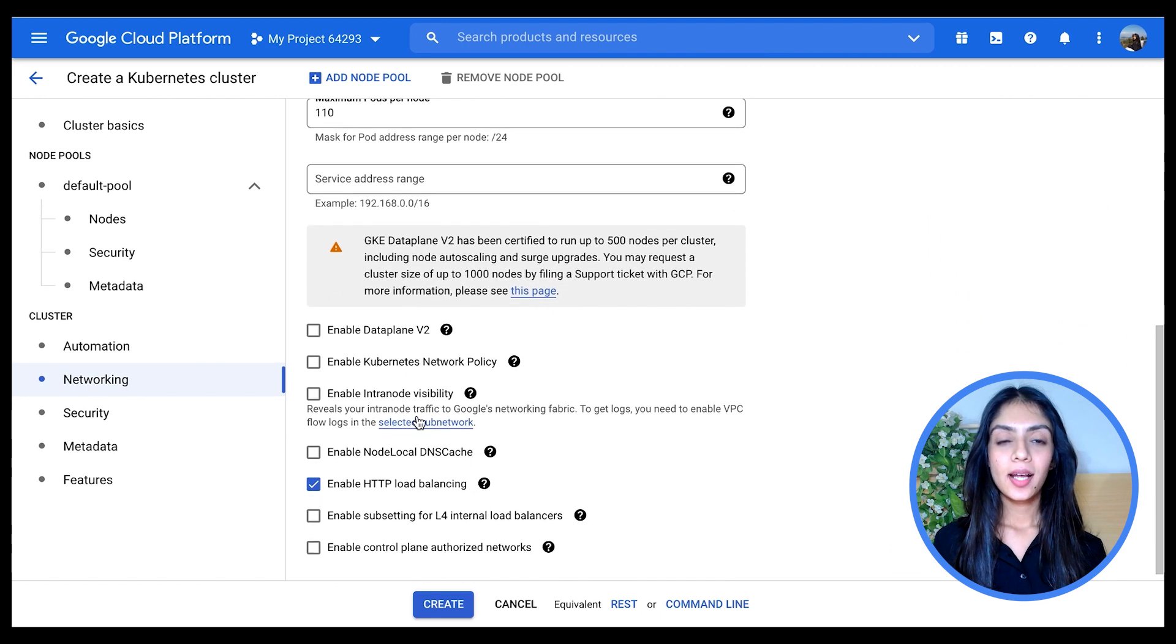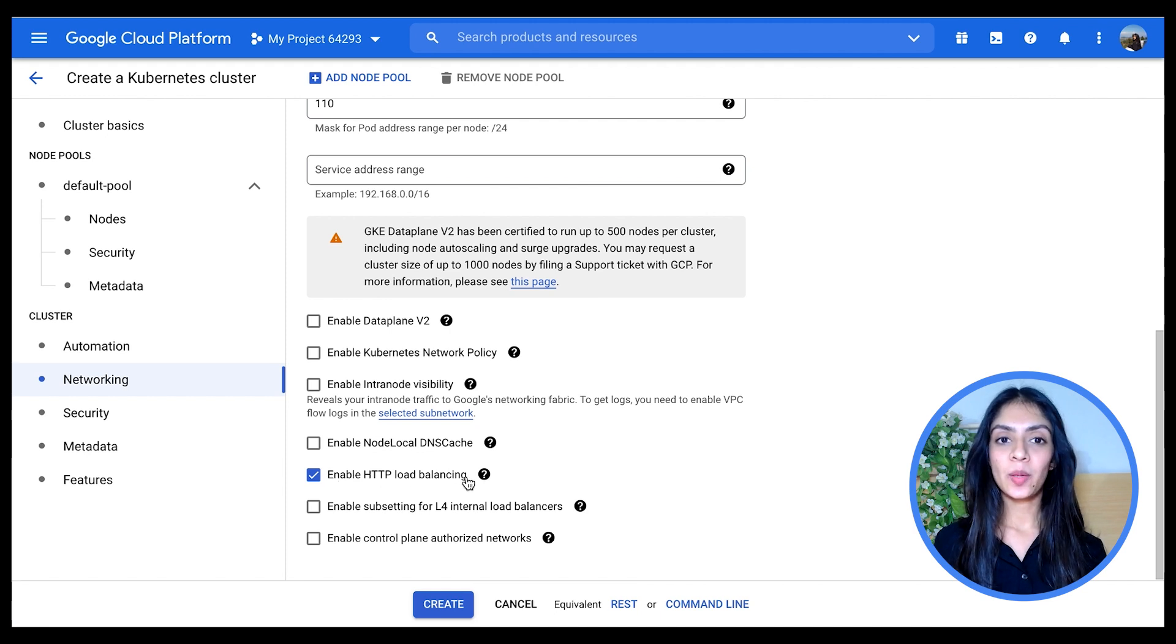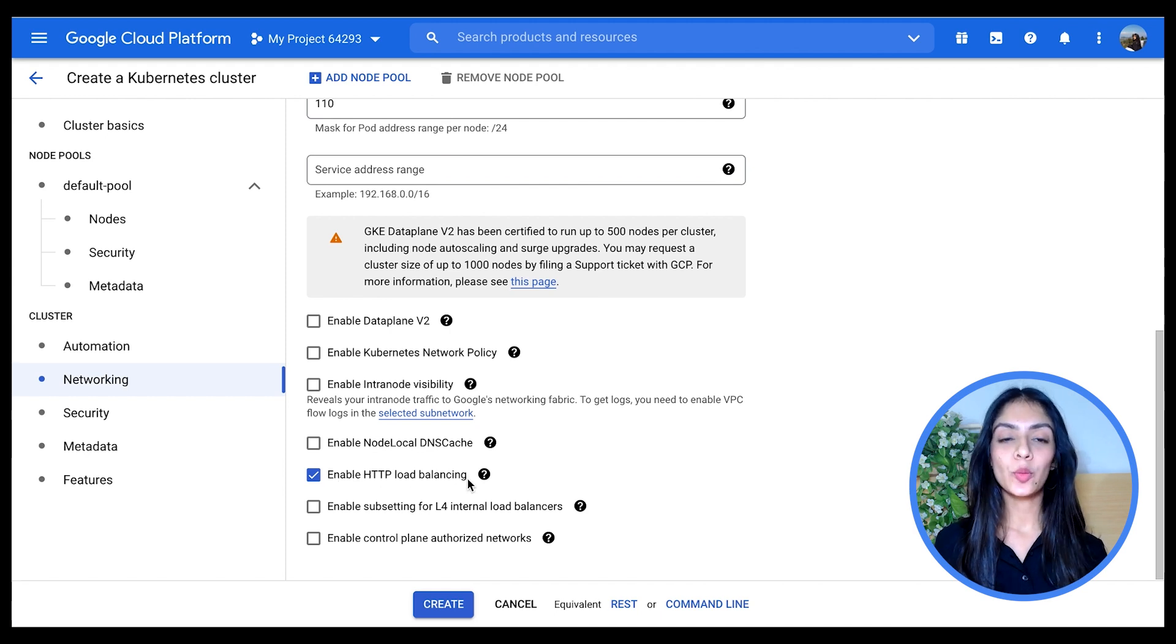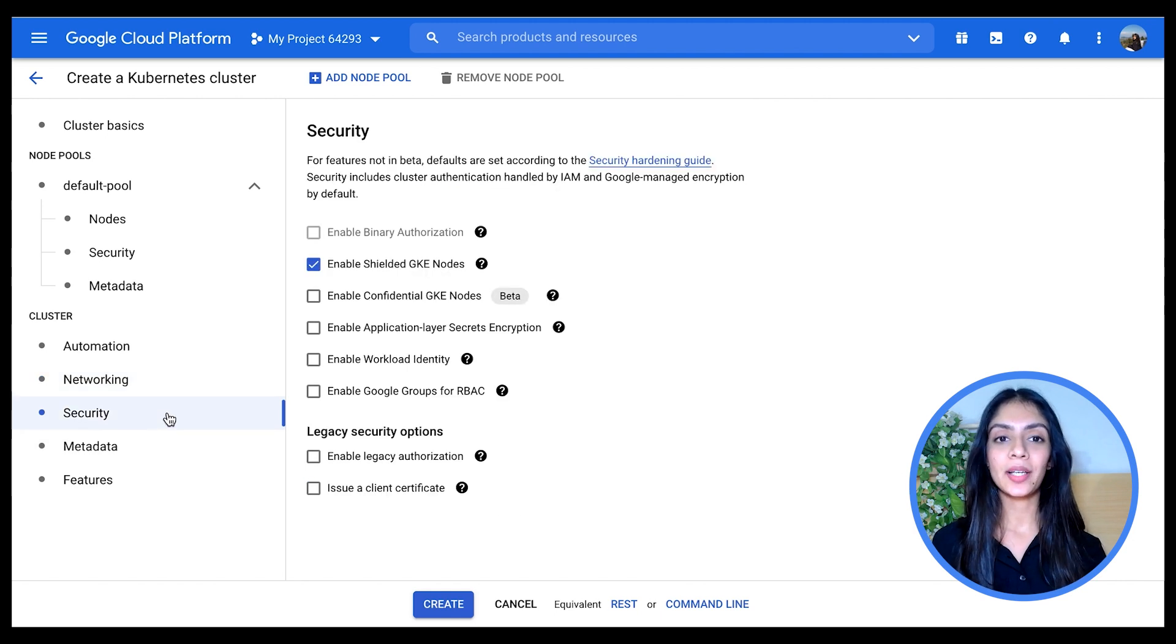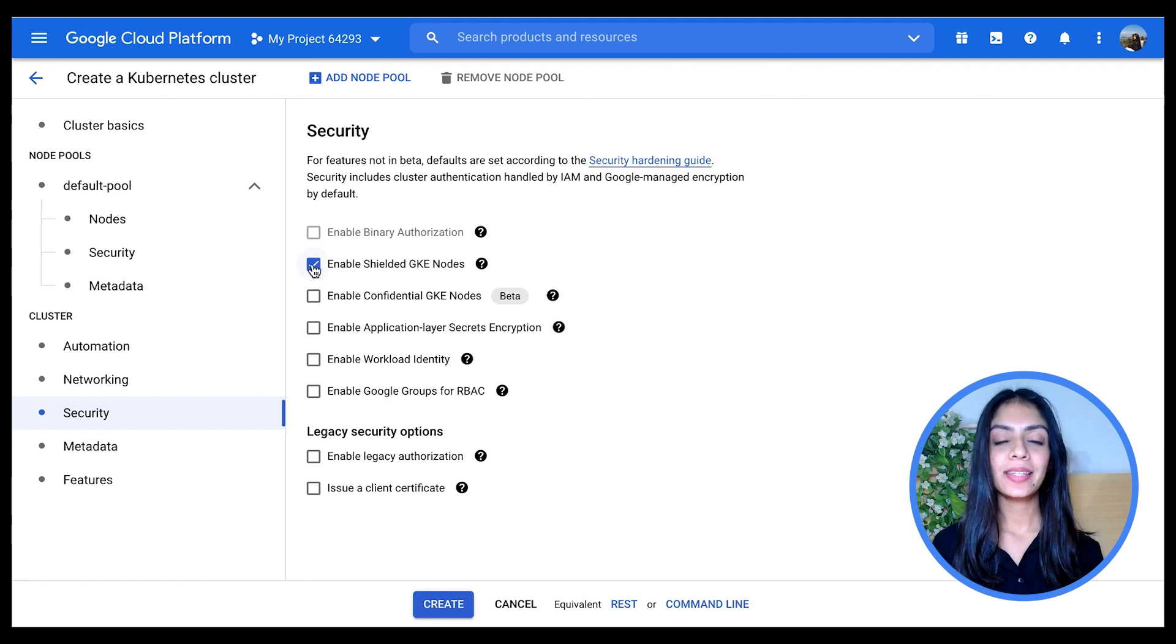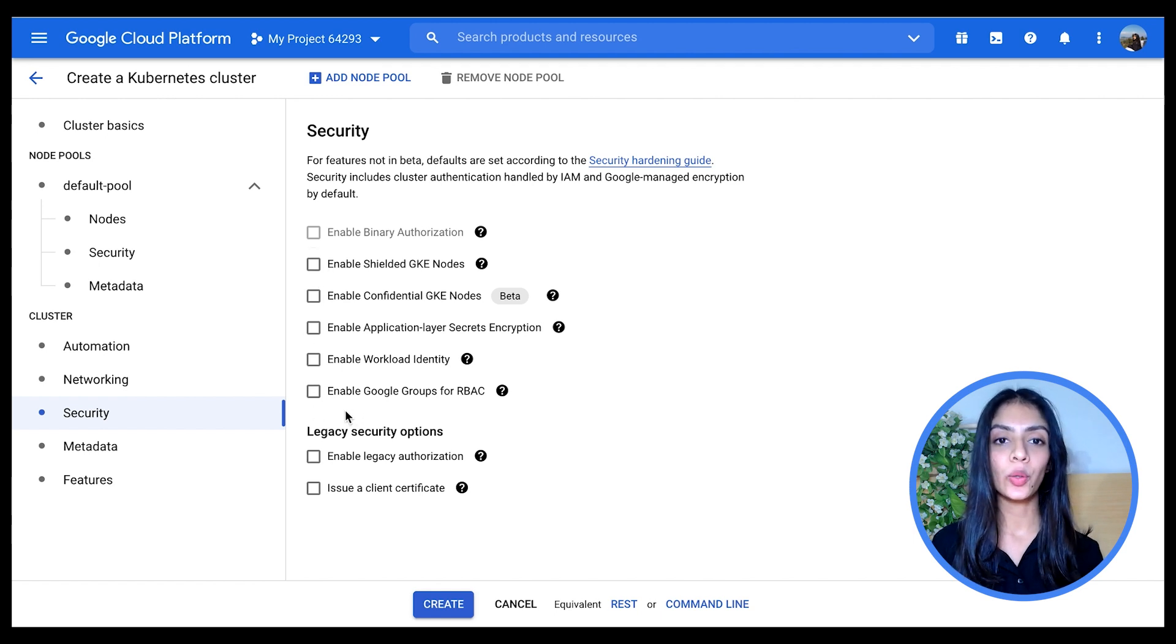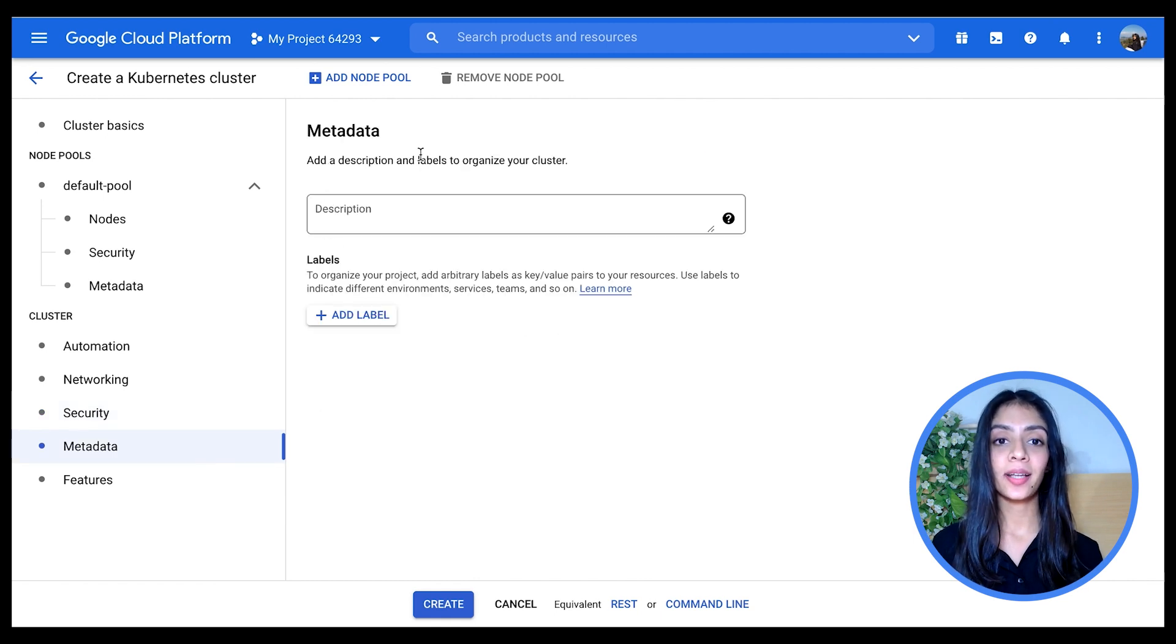Then you can see that HTTP load balancing has been enabled here. This is for external load balancing. You'll learn again more about this in the upcoming networking video. In the Security section here, I'm going to, let's say, disable my Shielded GKE nodes. Then in Metadata here, it's the cluster metadata as opposed to what we saw previously.